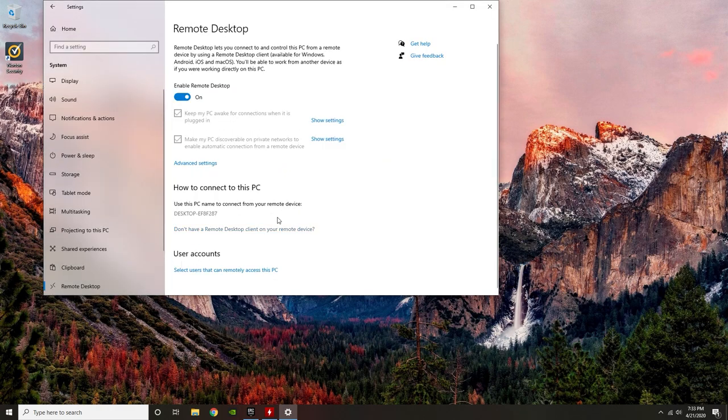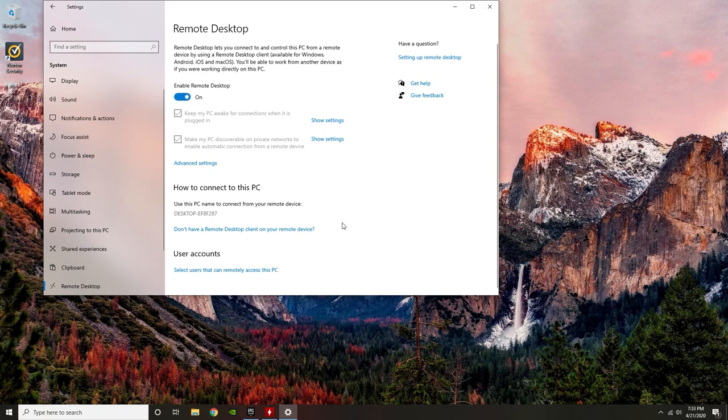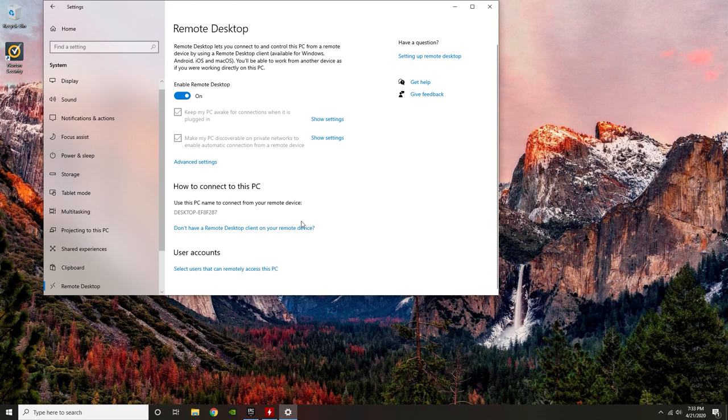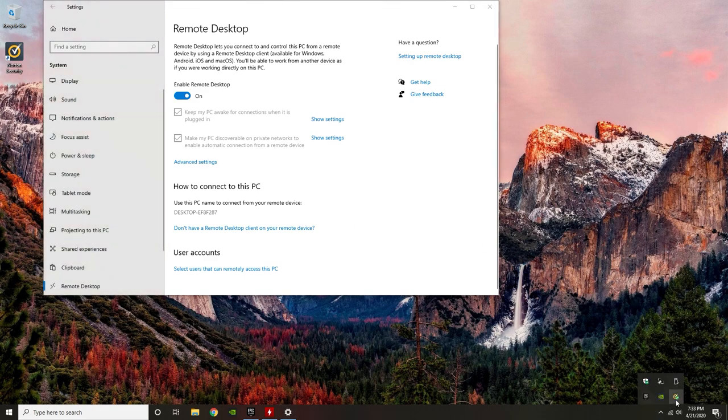Then within Remote Desktop, I already have it turned on, but that's where you'll see that. We also have the settings that are automatically set up to leave your PC on always to be able to connect to it, and our PC name, which is what you're going to enter into the Remote Desktop app.